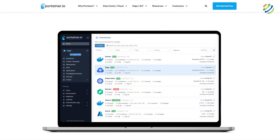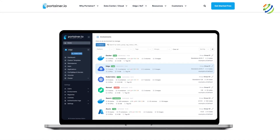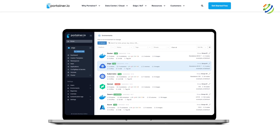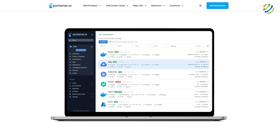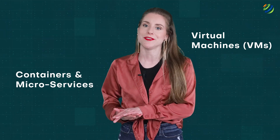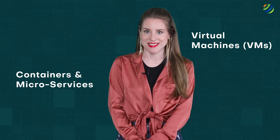Another bonus: Portainer provides a straightforward user interface that helps you learn to use and manage containers at their pace and at the level of complexity with which they're comfortable. In the corporate space, it also provides the ability to evaluate the transition between virtual machines, VMs, to containers and microservices.